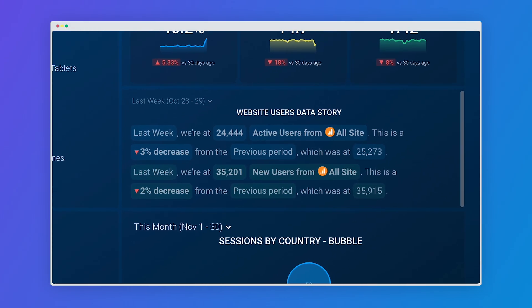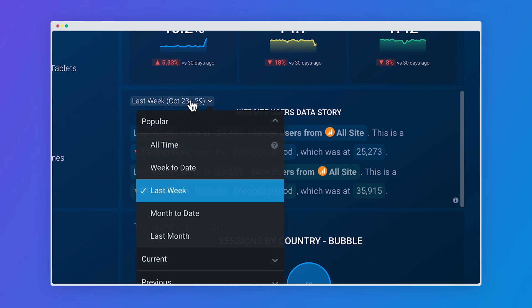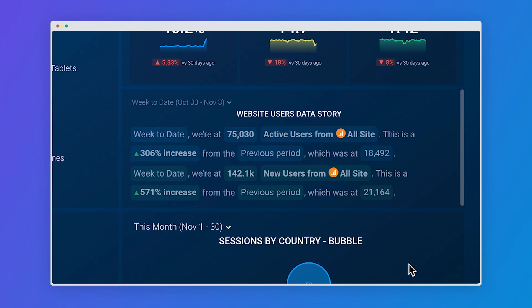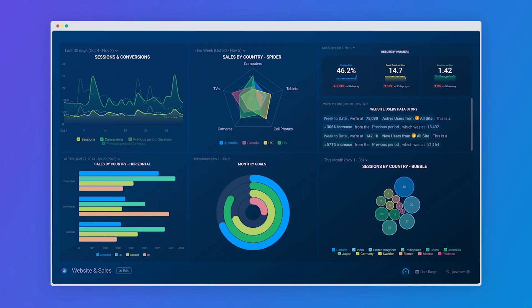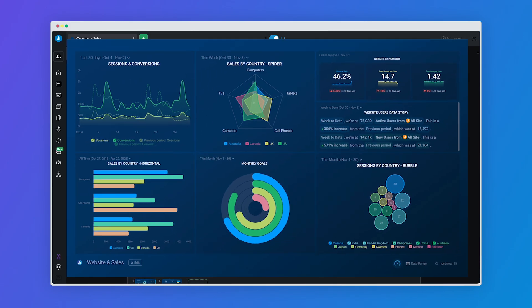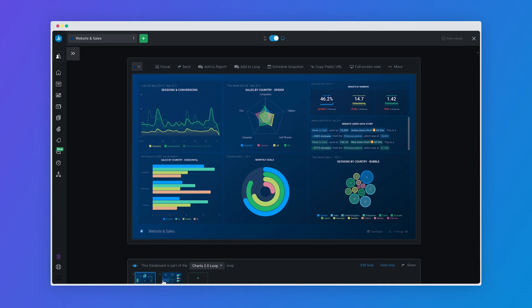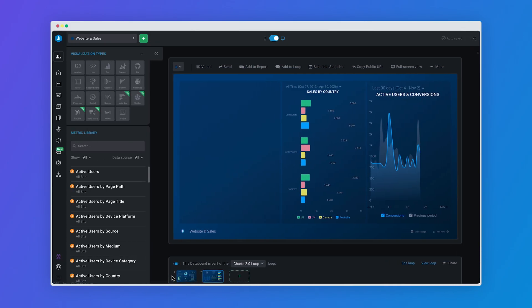And finally, data stories — easy to read text summaries about how your metric is performing. Your text will update automatically with the latest data, giving you more time to focus on what matters most.